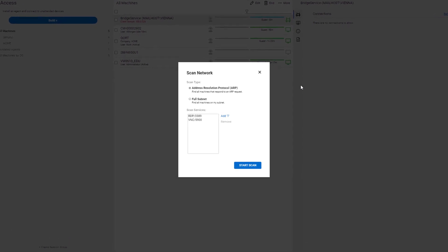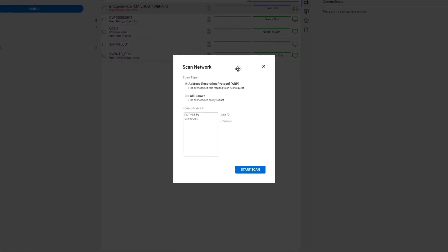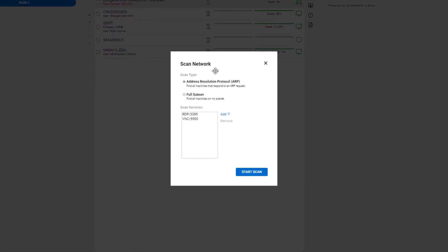When you click on scan network, it brings up a modal that allows you to specify the scan type. You can either use address resolution protocol or full subnet. I'll be using full subnet for today.